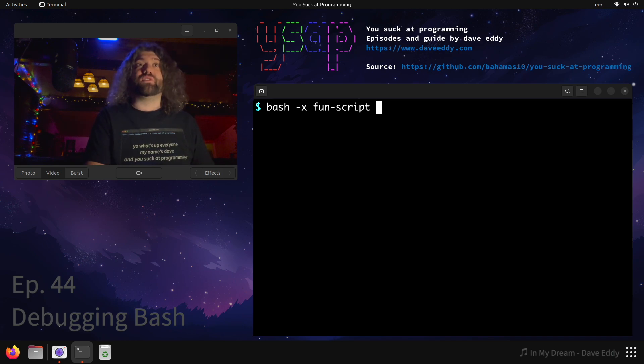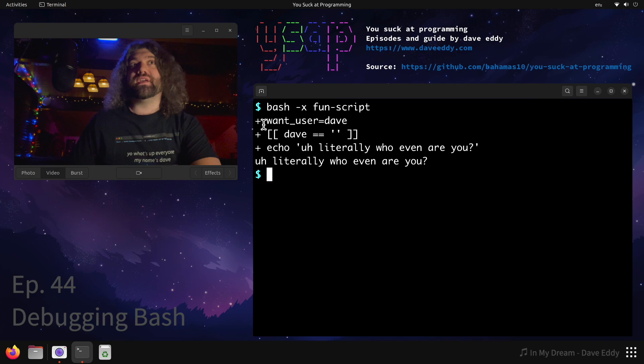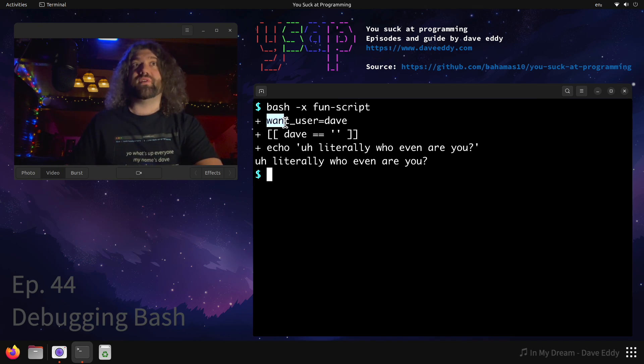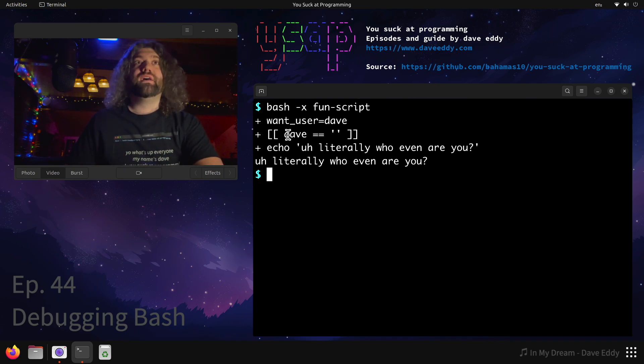Run it and we can see everything it did. So everything with this little plus sign here - this is what bash did. So the first thing it did is it created a variable called want_user and it set it equal to Dave. Cool, that makes sense.